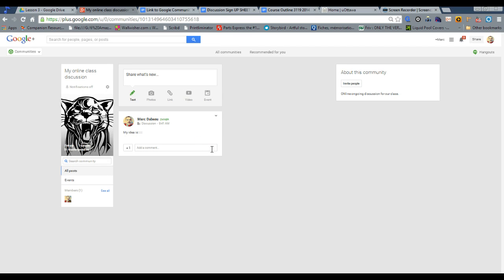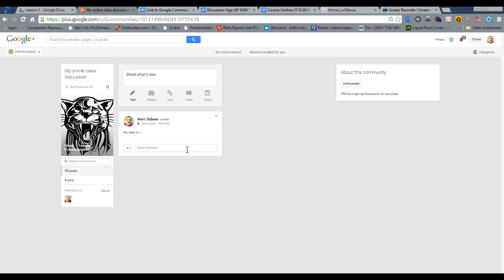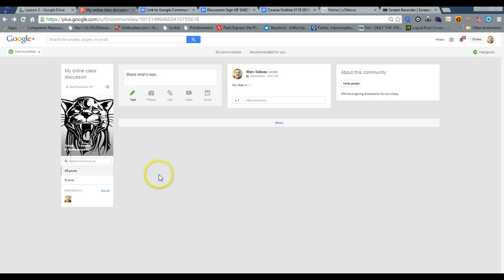One thing I also do occasionally with my online discussions is I select moderators. So students who are also responsible for keeping track of what people are posting. And this really creates a dynamic environment where students feel like they have some ownership. And I highly recommend it.